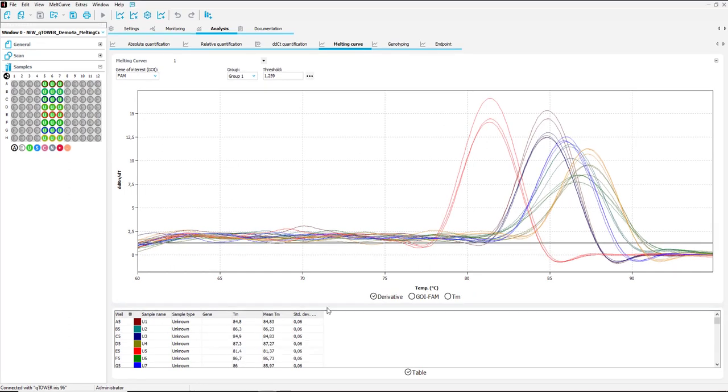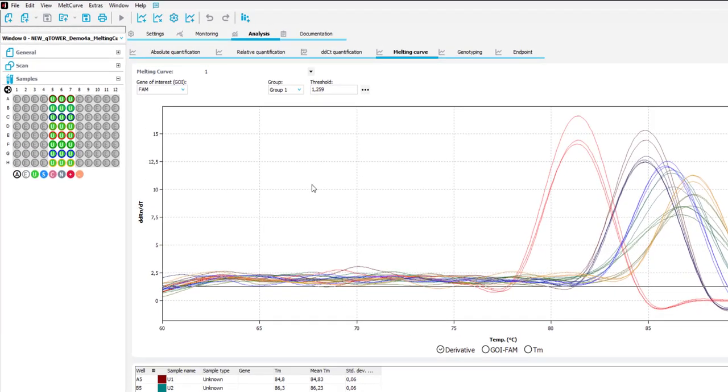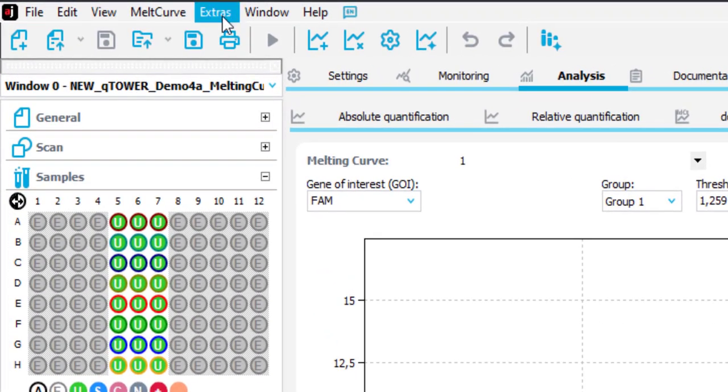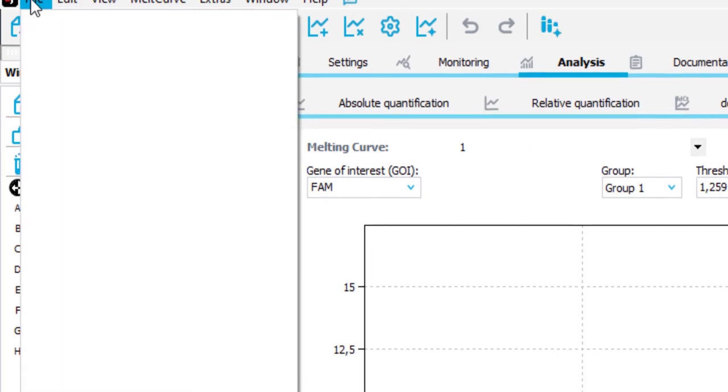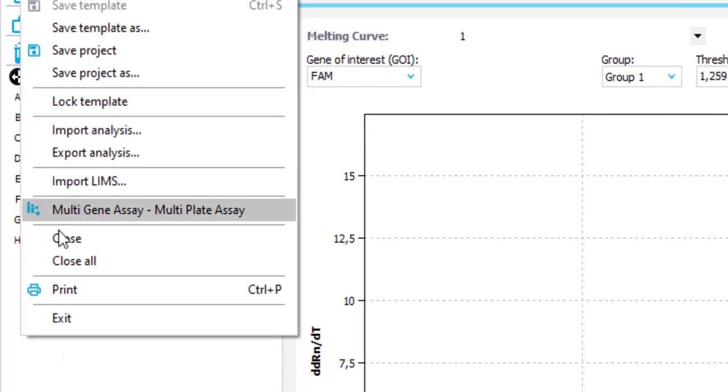For a more detailed export of the results you can create a print report. For this you either click onto the icon or via file and print.